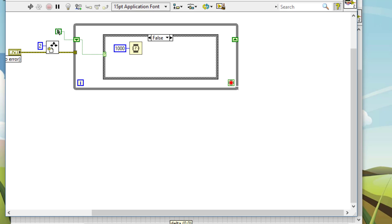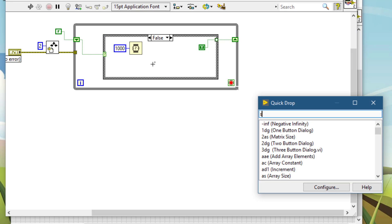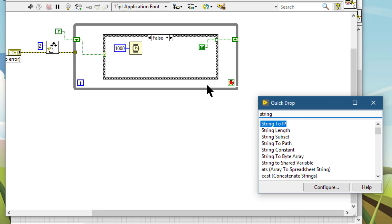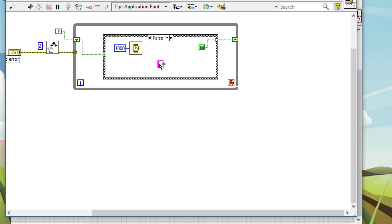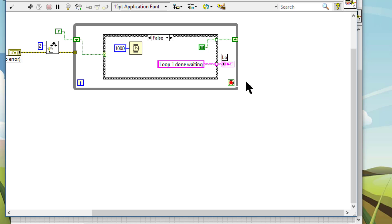Then, we will go to the true case of this loop. Let's create a string loop1 that's done waiting. And let's create a string indicator for displaying this text. Let's call it loop1. And let's create the true case.